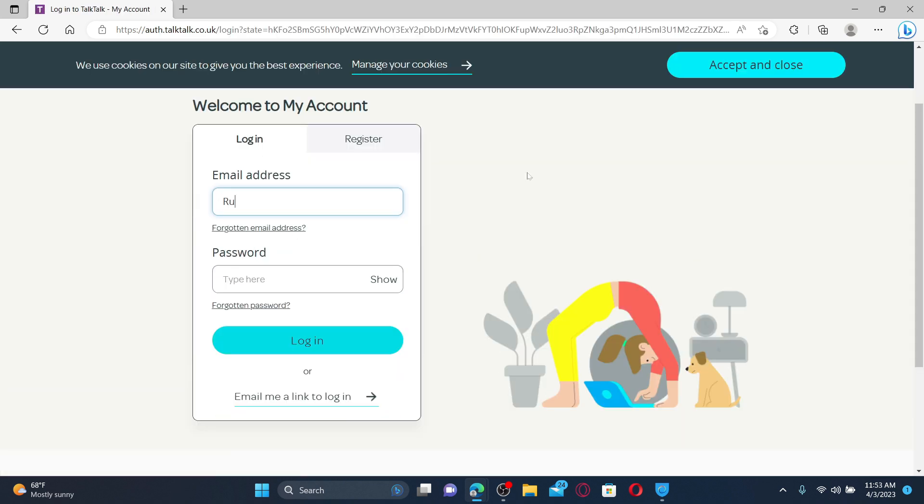Enter your email address associated with your TalkTalk account in the first text box. If you've forgotten your email address, click on forgotten email address link and follow through the on-screen prompts till the end.